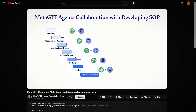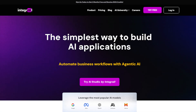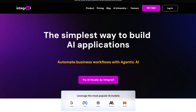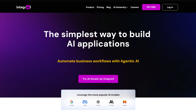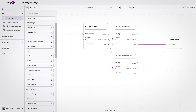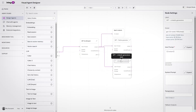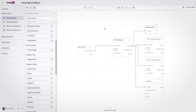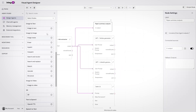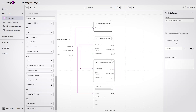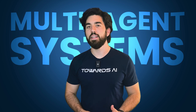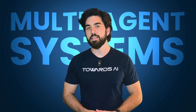What's the coolest is that it used to require code to build such systems, as in the MetaGPT paper I covered a few months ago. Now, thanks to Integrale, an amazing tool and sponsor of this video, you can create complex multi-agent systems and even evaluate them without a single line of code. I'll show you how in a few minutes. But before diving deeper into agentic AI, let's understand what a multi-agent system is.